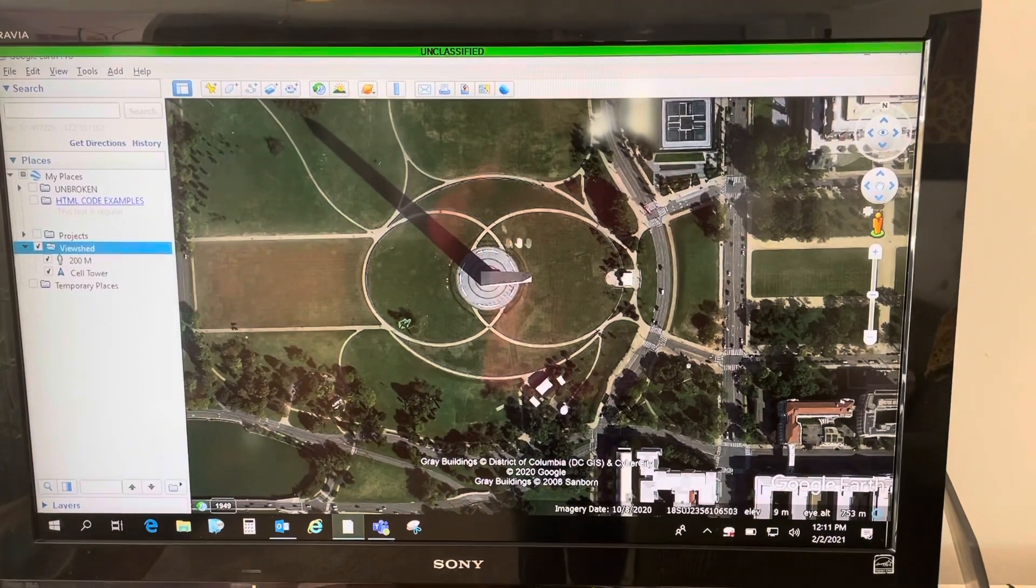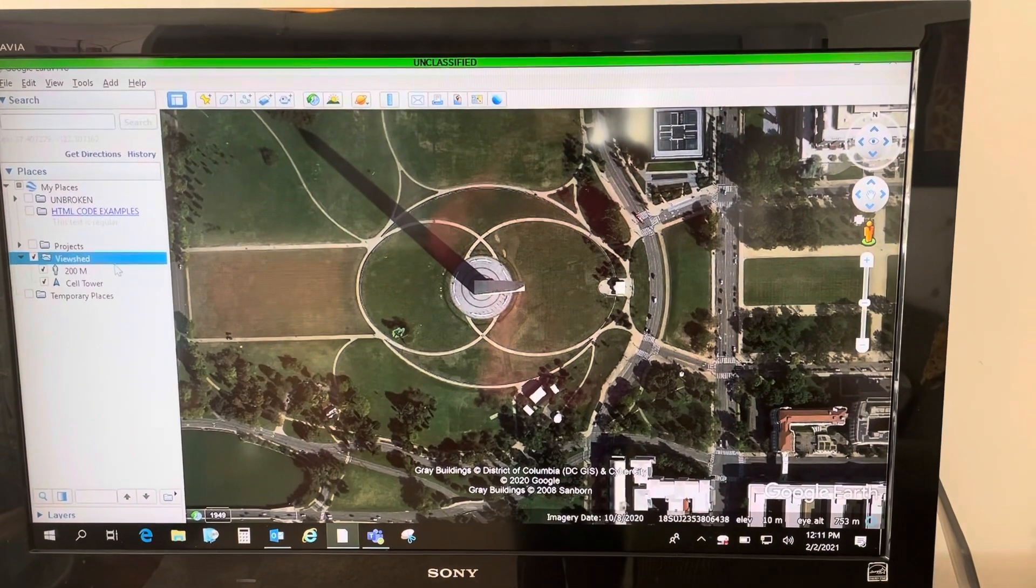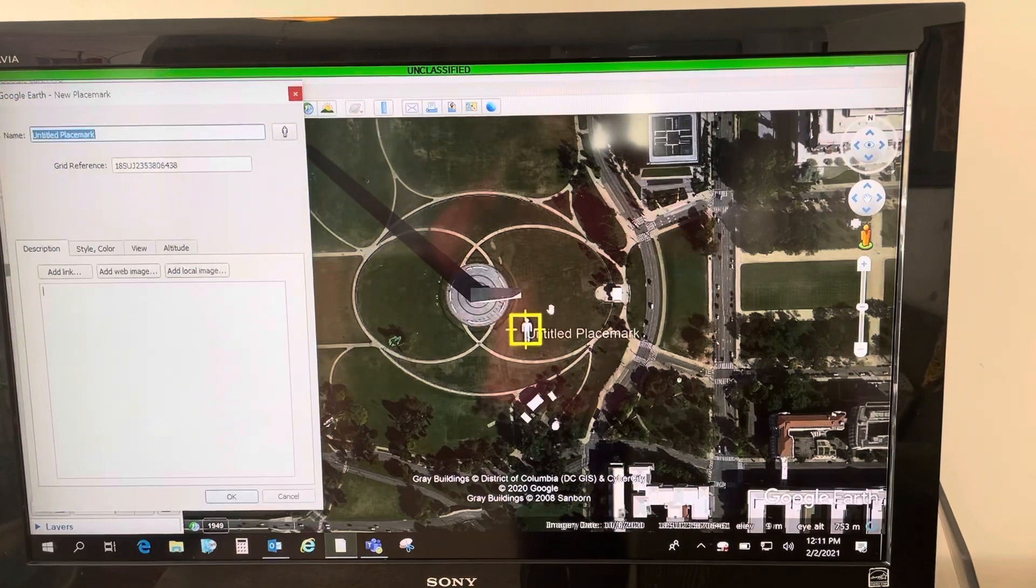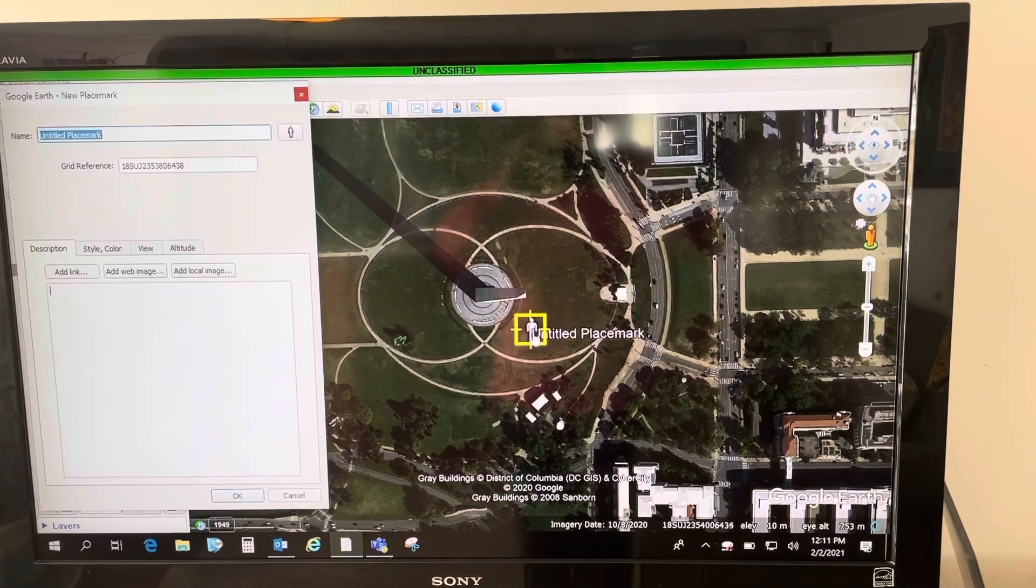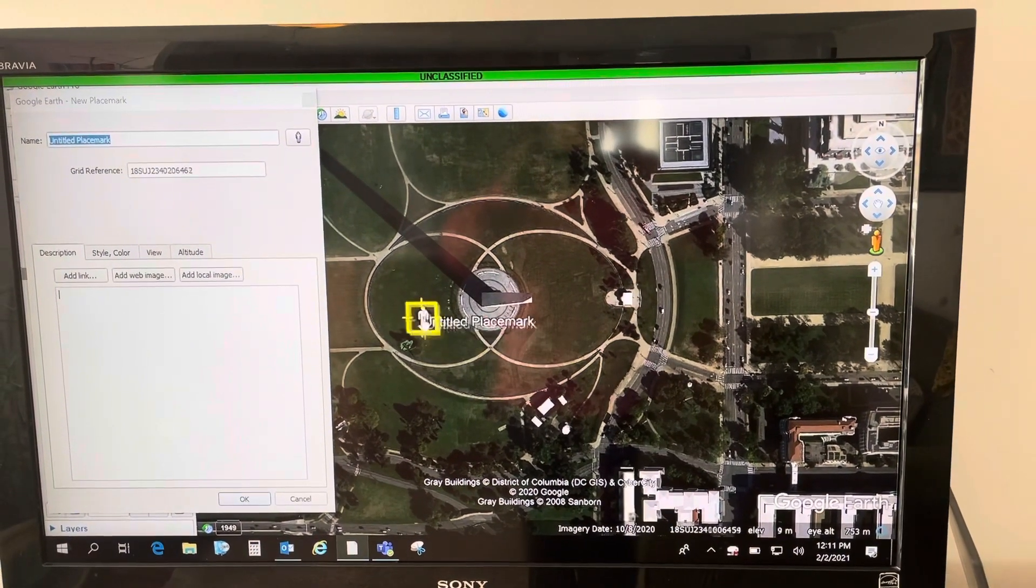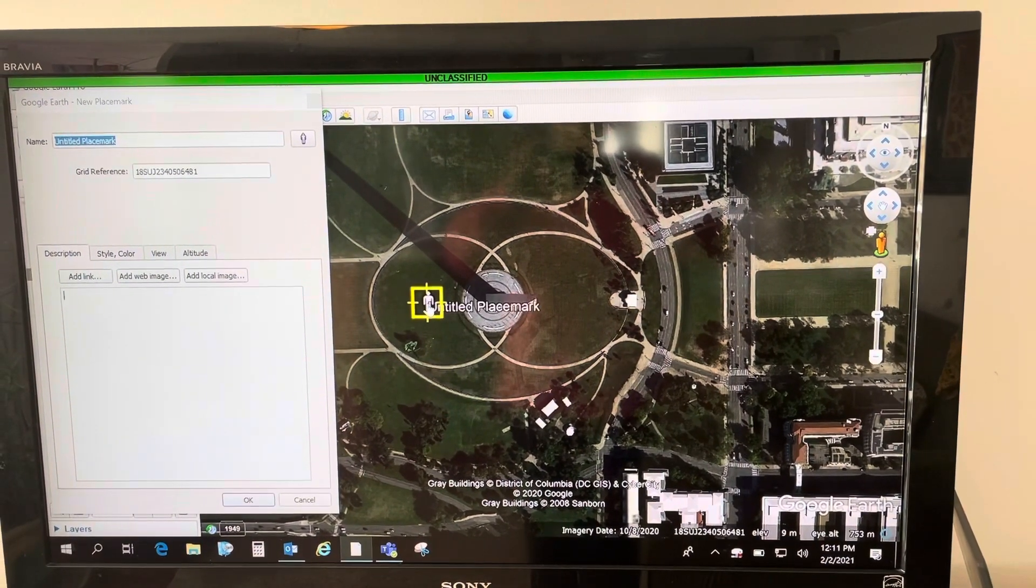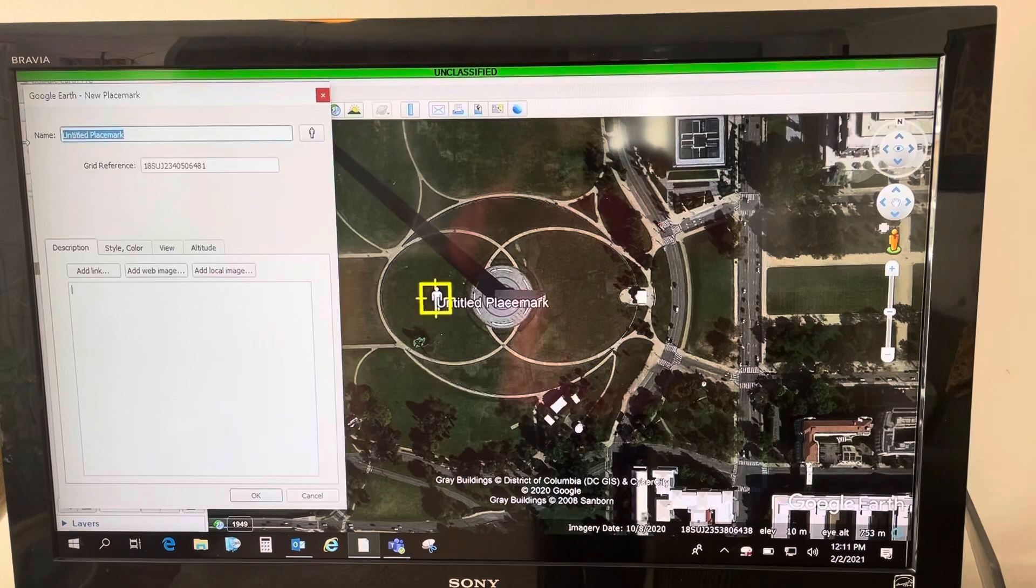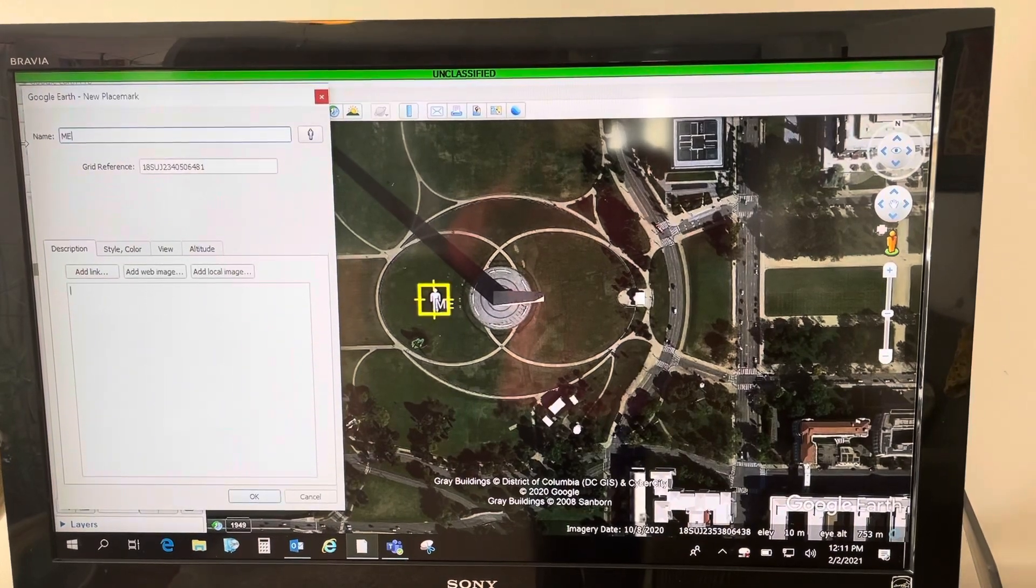I'm here at the Washington Monument in DC. Now I'm going to add a placemark, put it where I want, maybe name it something. This is me.